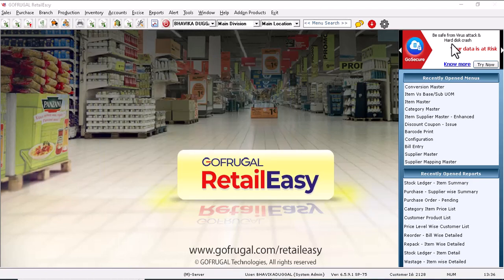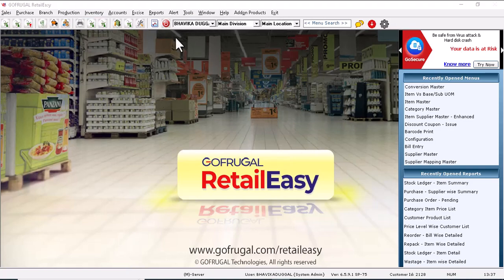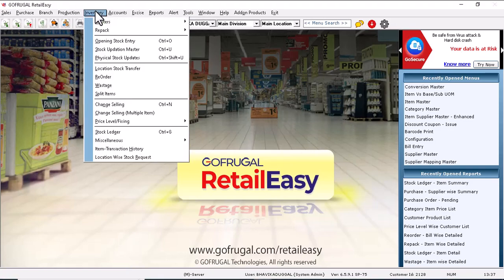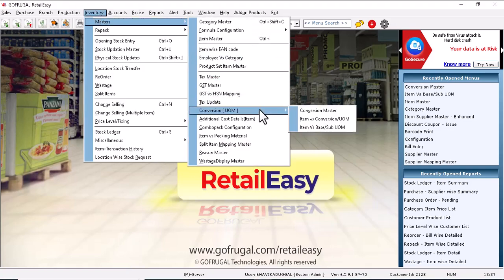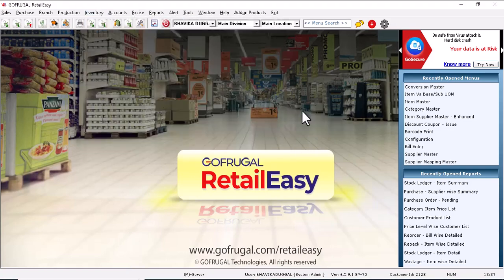So now let's proceed with the steps. First, we are going to see how to create UOM for the items. For this, go to Inventory, Master, Conversion UOM, and Conversion Master.